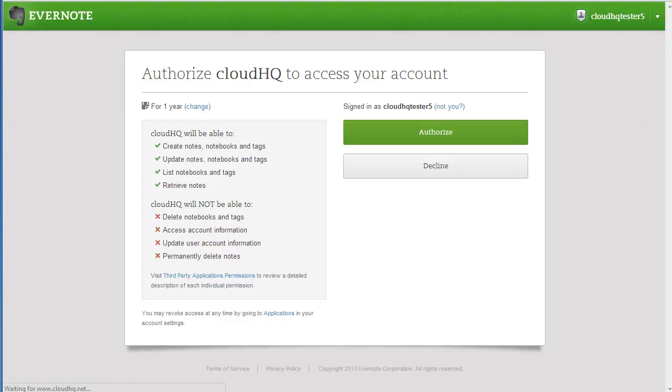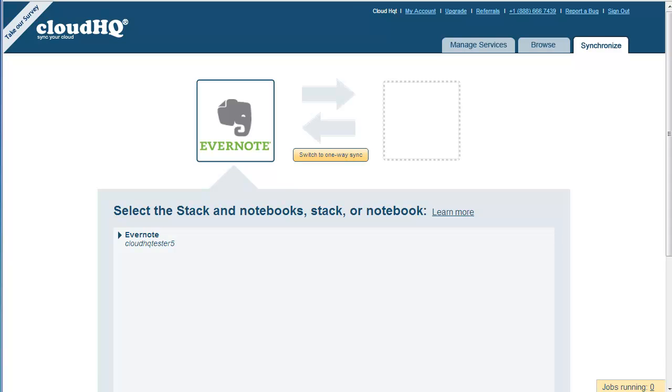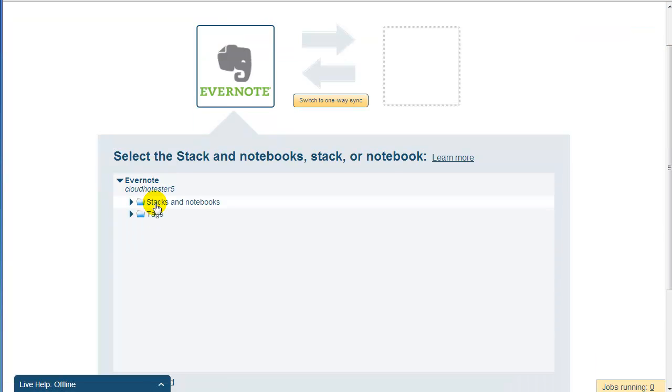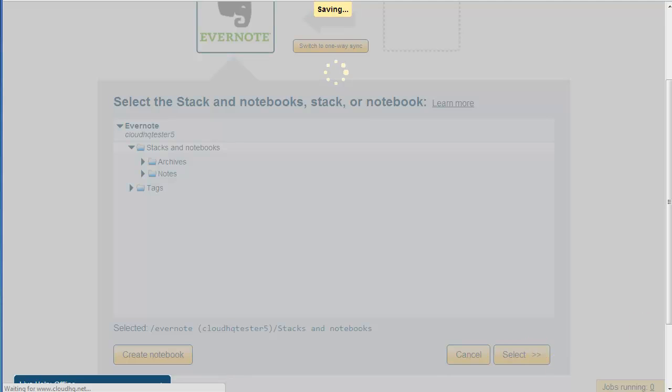Click on Authorize, and you will be redirected back to CloudHQ. Now, just select Stacks and Notebooks, and click on Select.